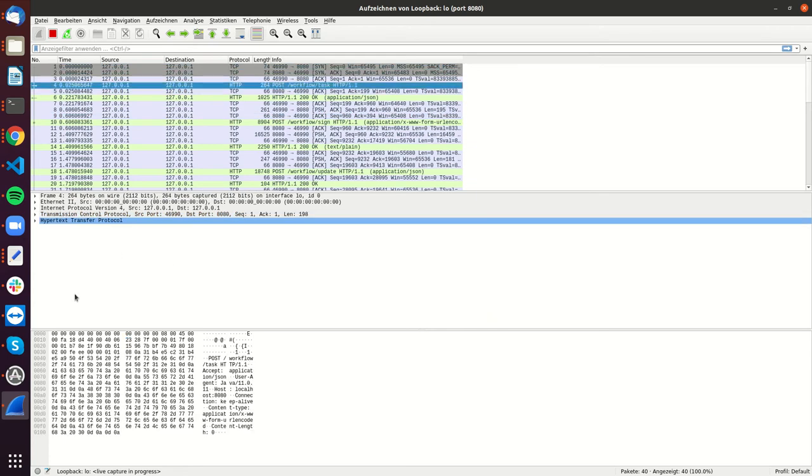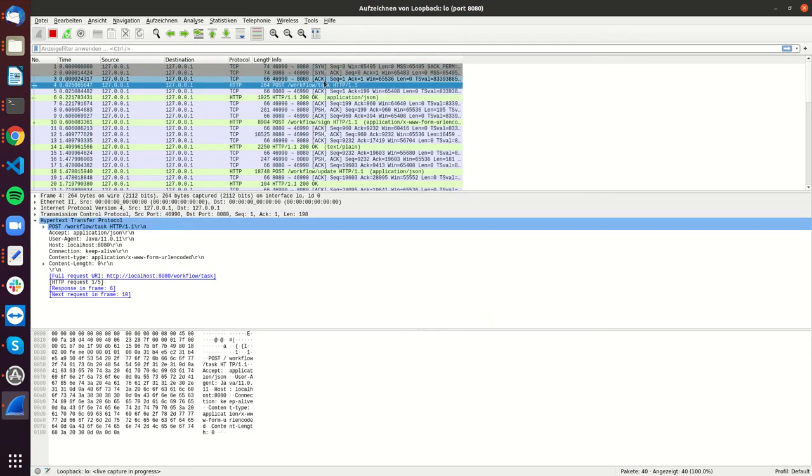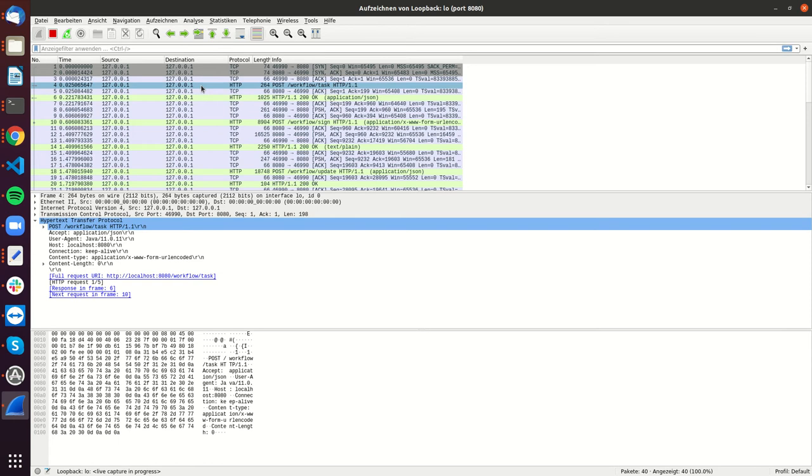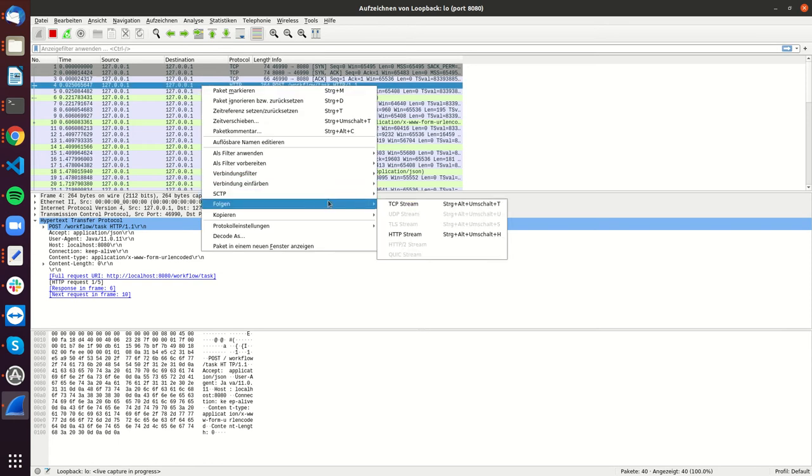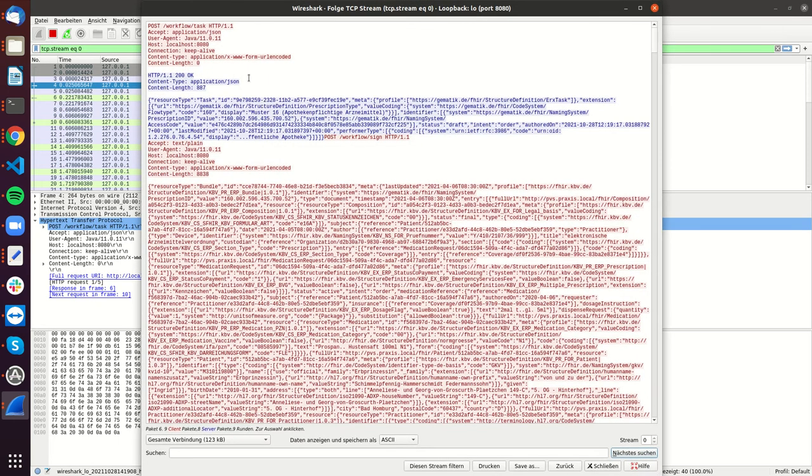So here, for example, I can see the post and the workflow task. And if I right-click here and go on Folgen and then TCP stream, I can see the different steps that are done by the system, what the unit test is doing to talk to the server.